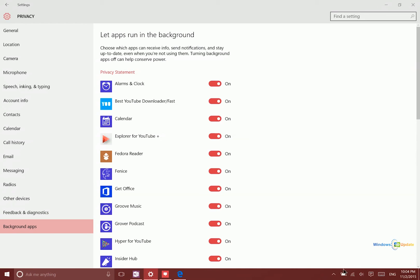I just want to point out that turning on Battery Saver will disable the apps that run in the background. So that is another way to get additional power.